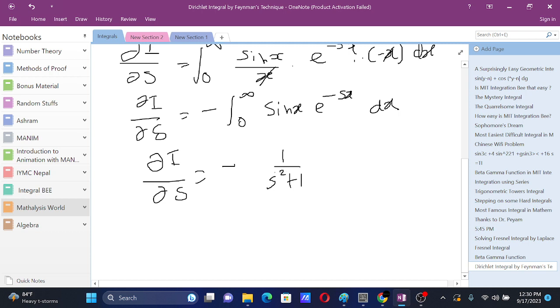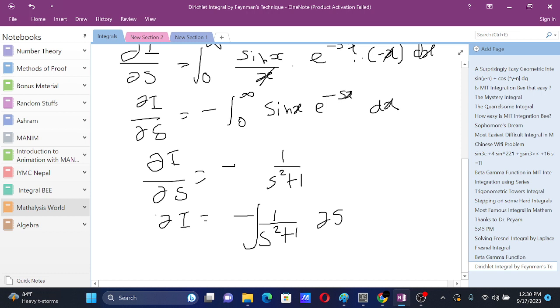Now after we have this, we can try to solve the differential equation that we have over here. We just take the integral and we have I equals to negative tan inverse s plus c.